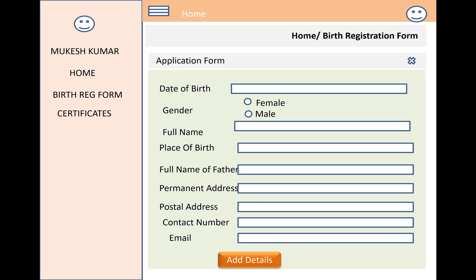The form also includes a postal address multi-line text box, a contact number single-line text box, and an email single-line text box. Validation controls are applied on the form — all fields are mandatory, with required field validators and an email address validation control. You must fill in all required fields before submitting.